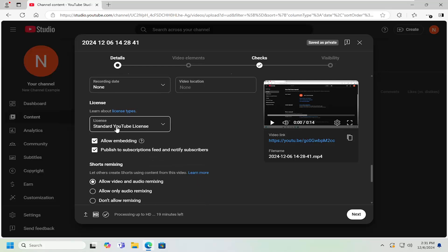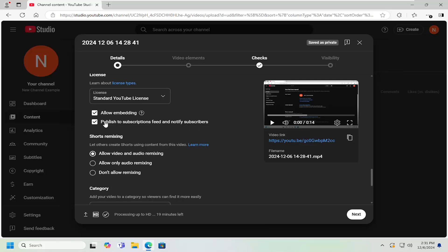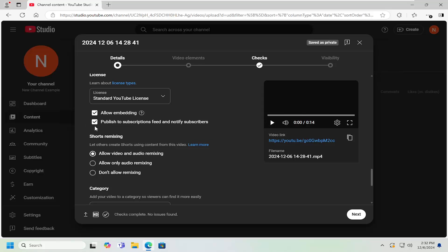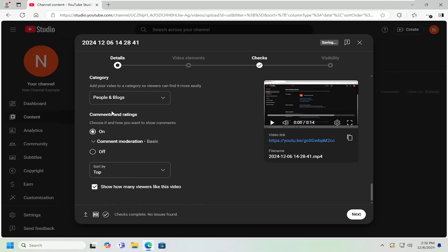And if you want to have a Creative Commons license, meaning that other people can use and monetize your content, you can select Creative Commons. If you want to allow embedding into other websites, you can keep that checkmark, as well as if you want to publish to the subscription feed and notify subscribers. Please note that only three videos per day maximum per channel will actually be notified to subscribers, even if this option is checkmarked. If you want to allow people to use this video for shorts, you can select that. Otherwise, you can select Don't Allow Remixing.